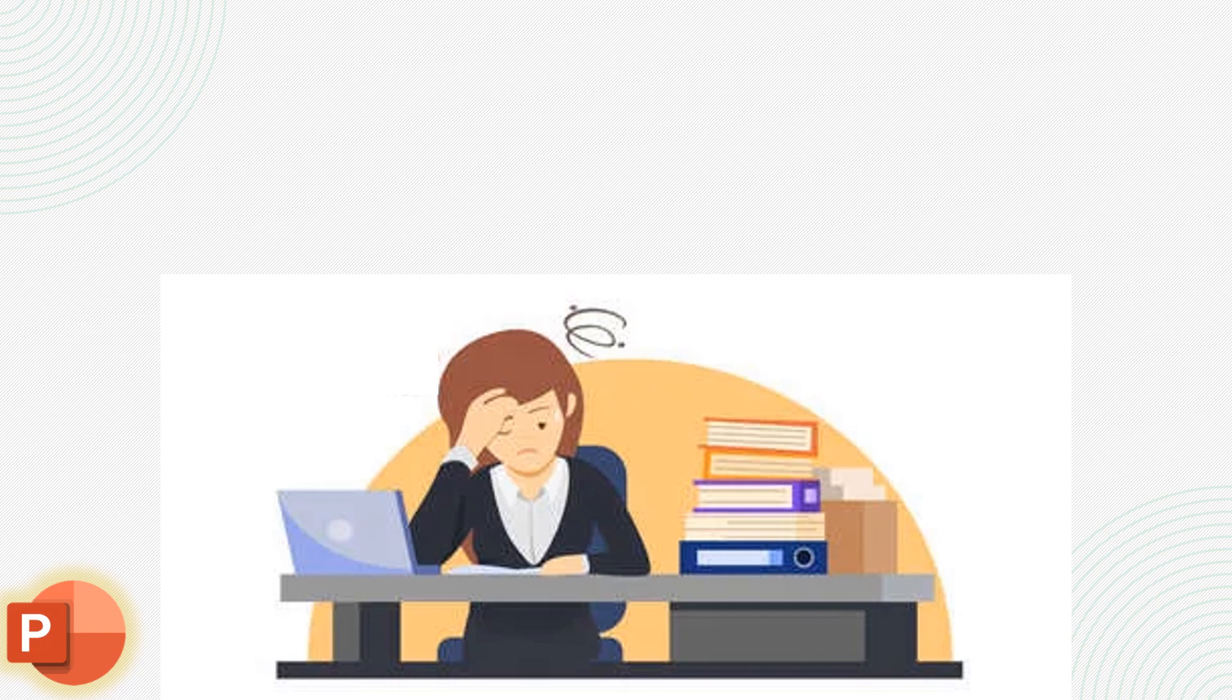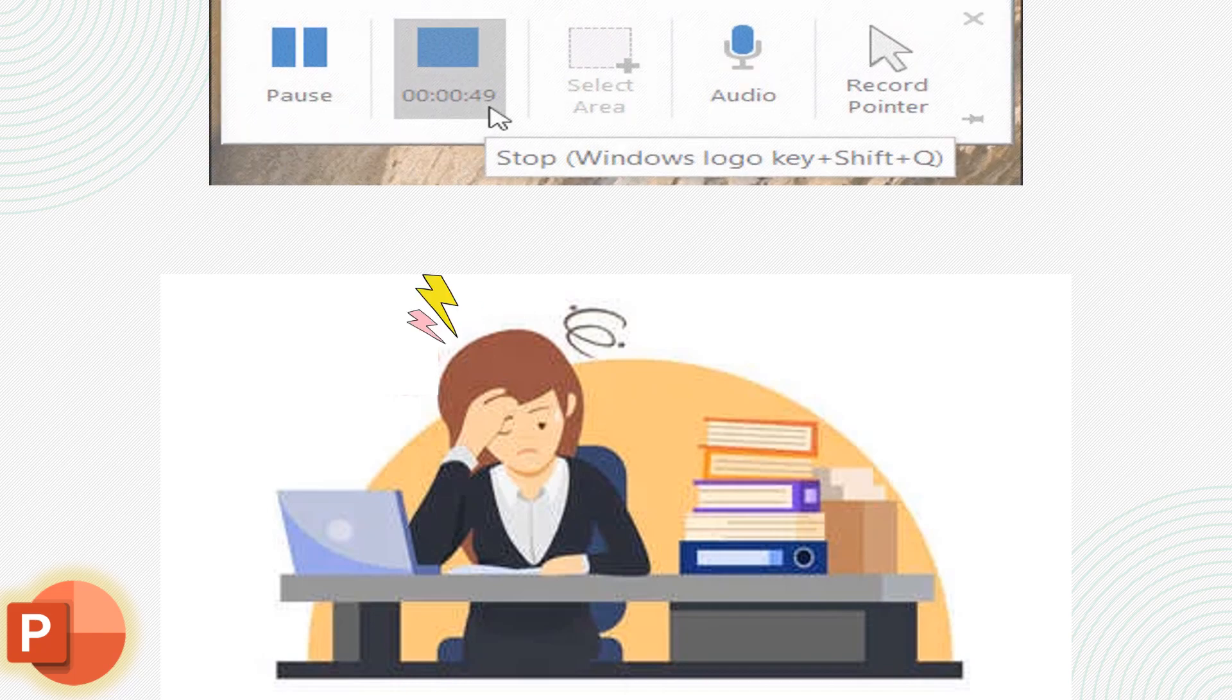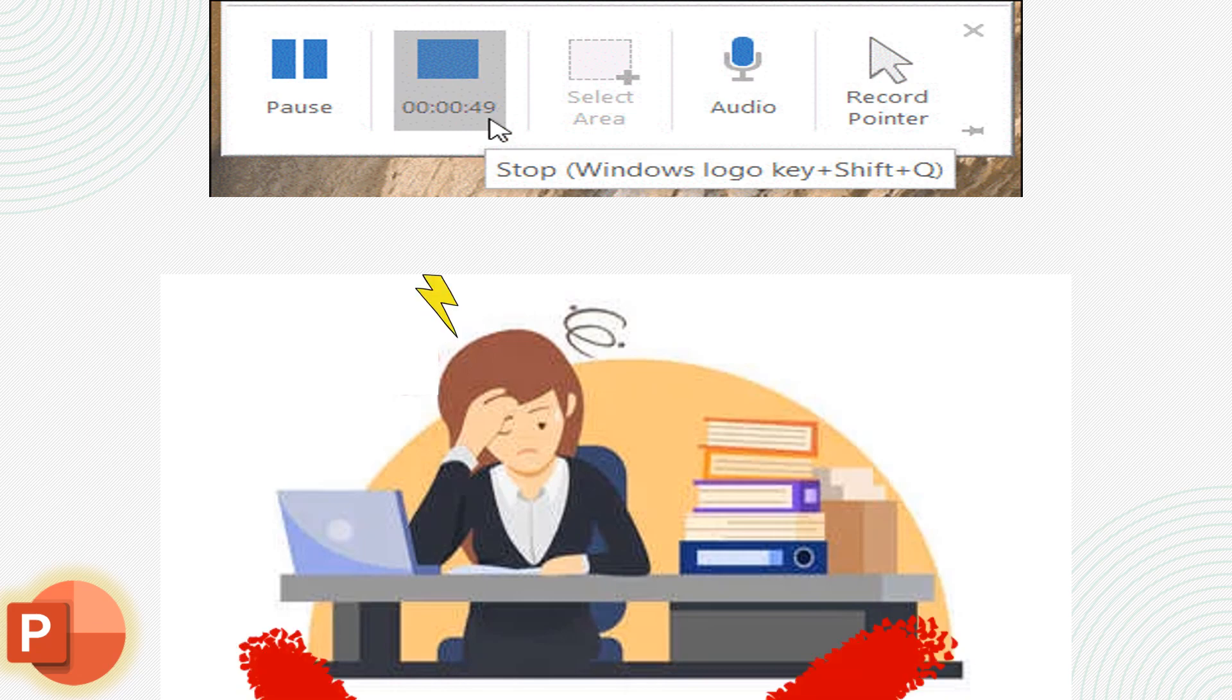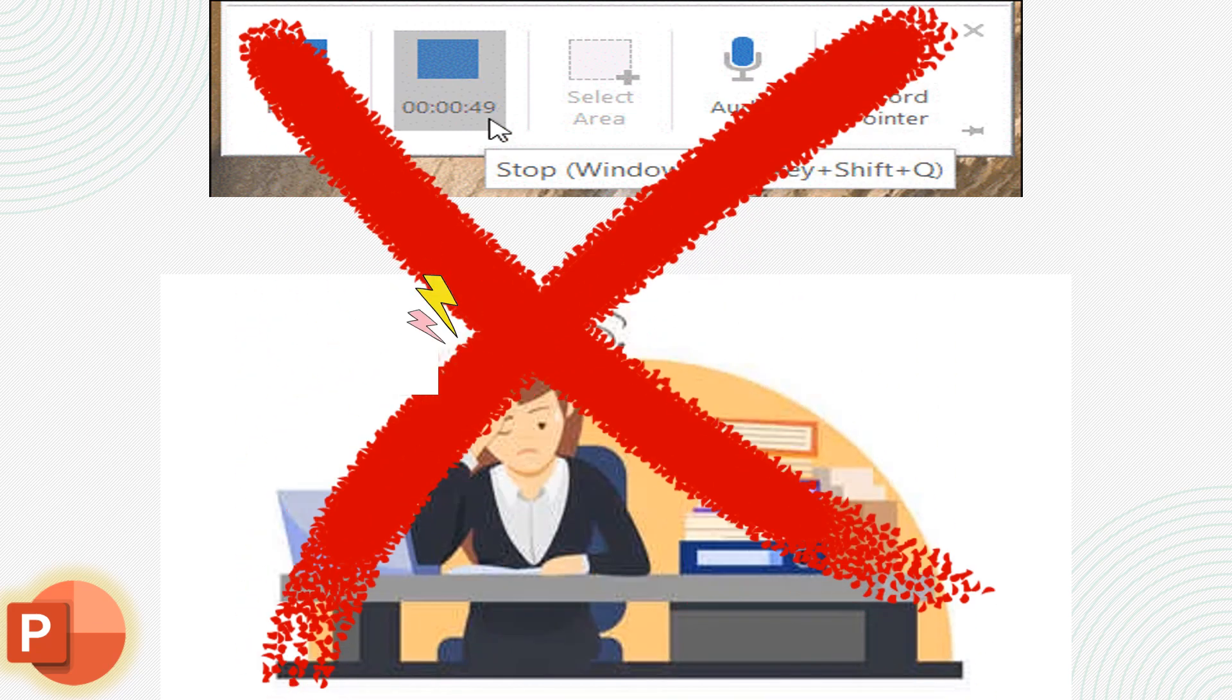However, she encountered an unexpected issue with the screen recording feature in Microsoft PowerPoint, preventing her from capturing essential visual elements.